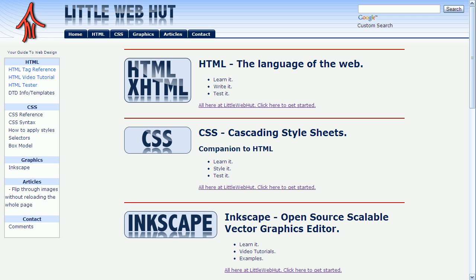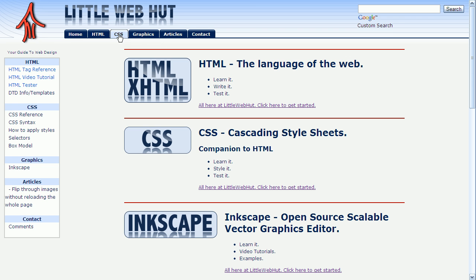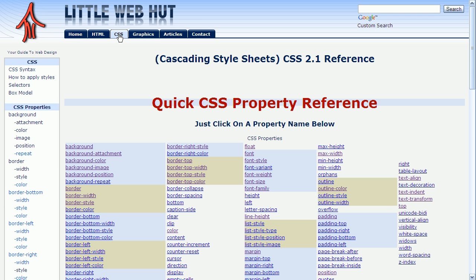The best thing to do is jump right in and look at an example. To make things easy, we are going to be using the code tester at littlewebhut.com. When you arrive at the website, just start by clicking on the CSS tab. Here you will find a list of CSS properties that can be set. I'm going to click on the color link.